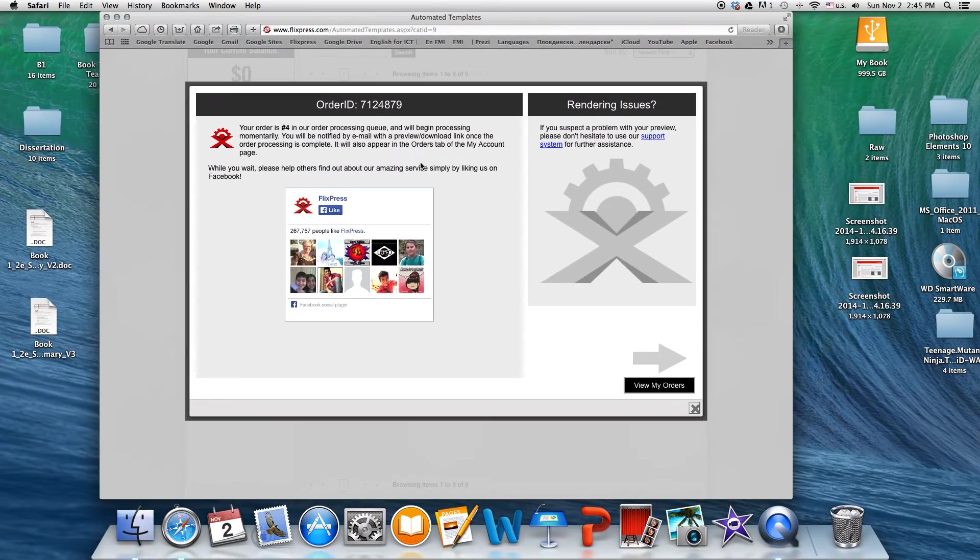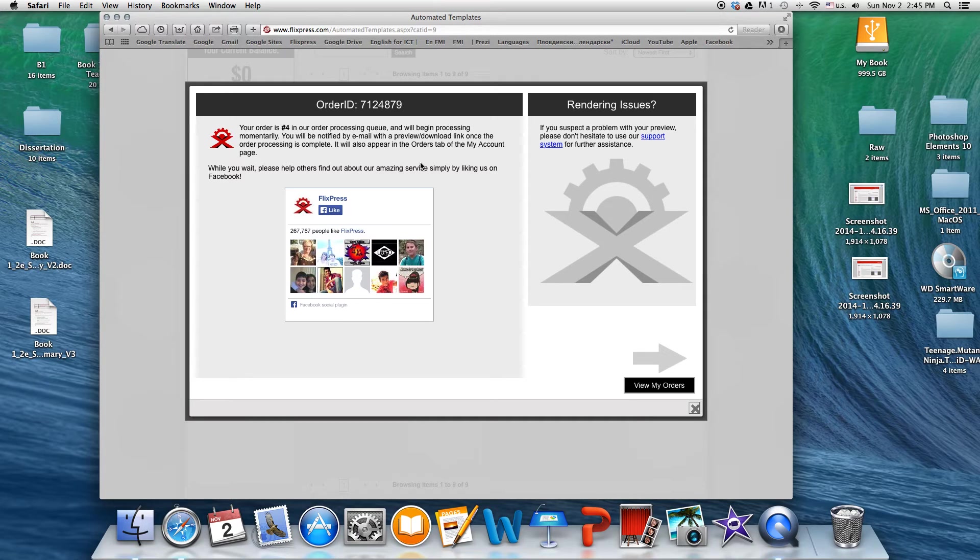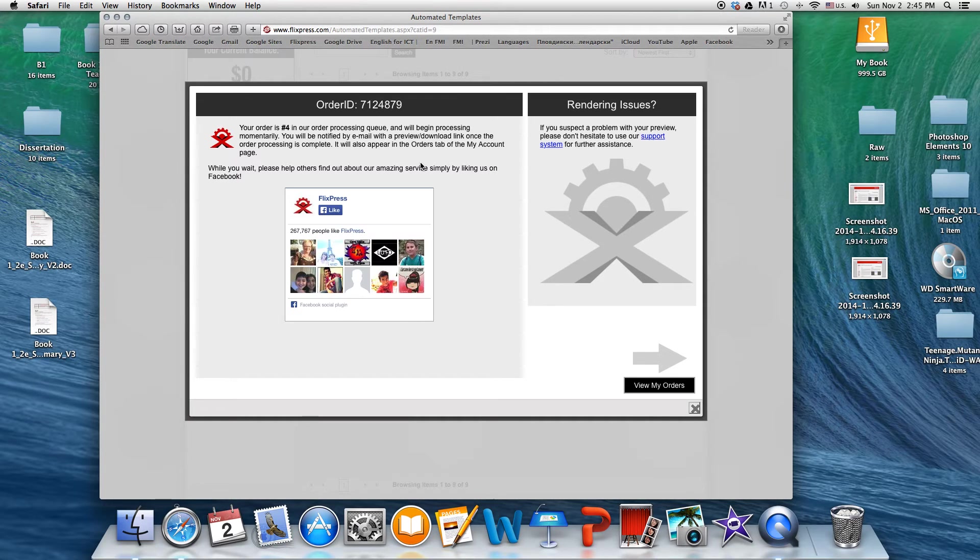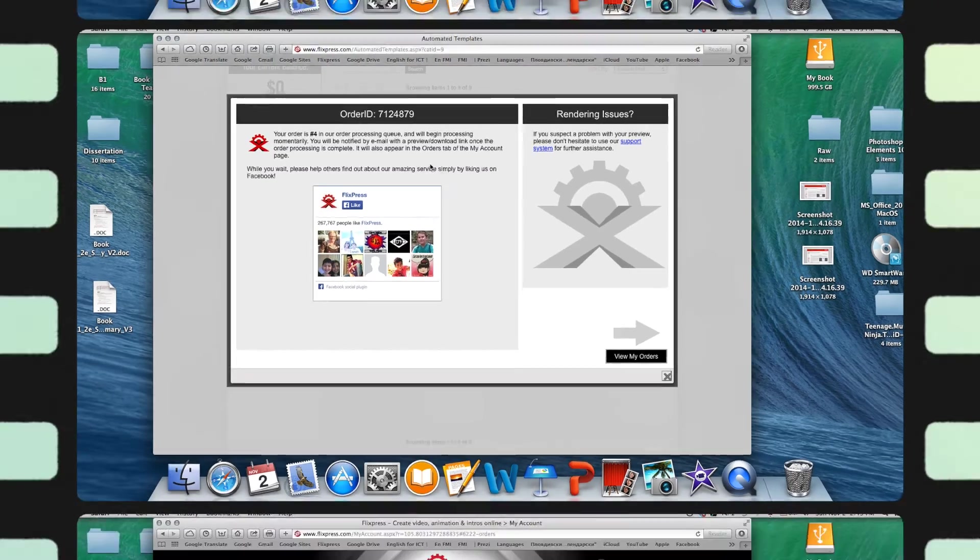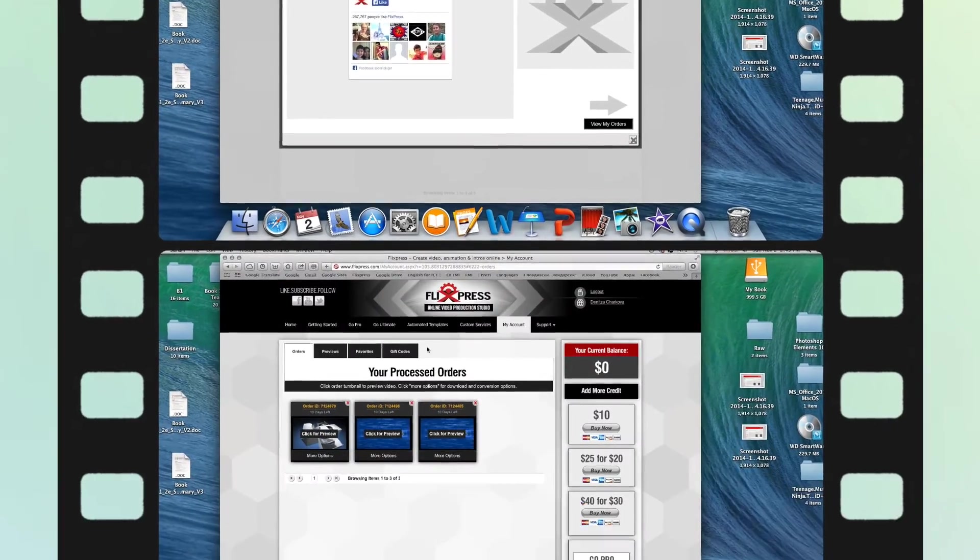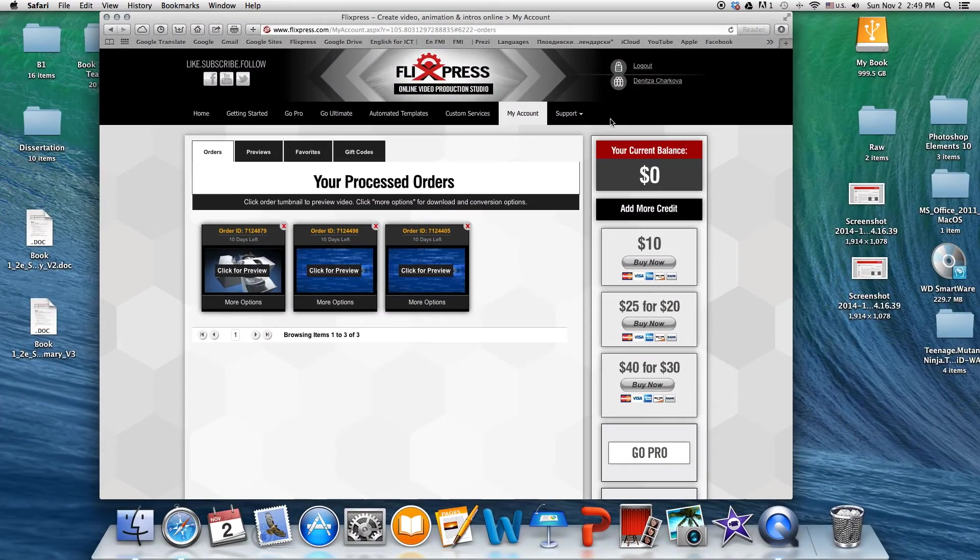Once your video is ready, you can go ahead and open it. You're gonna get an email which is gonna notify you that your video has been processed. It has been rendered. So after you get the email, you're off to go. Okay, great.